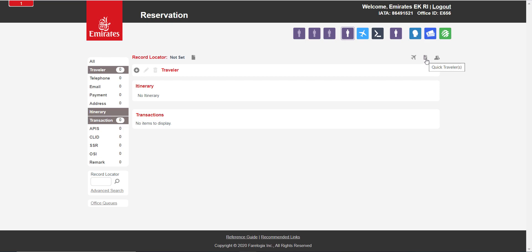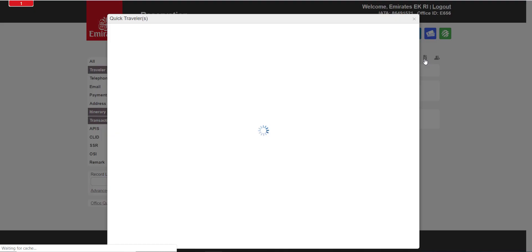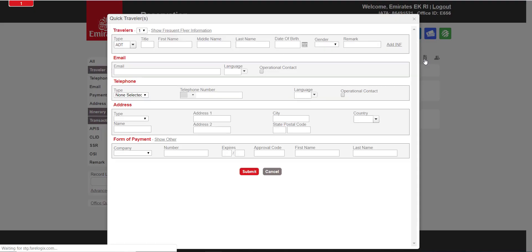In the Travelers section, select the total number of passengers excluding infants.